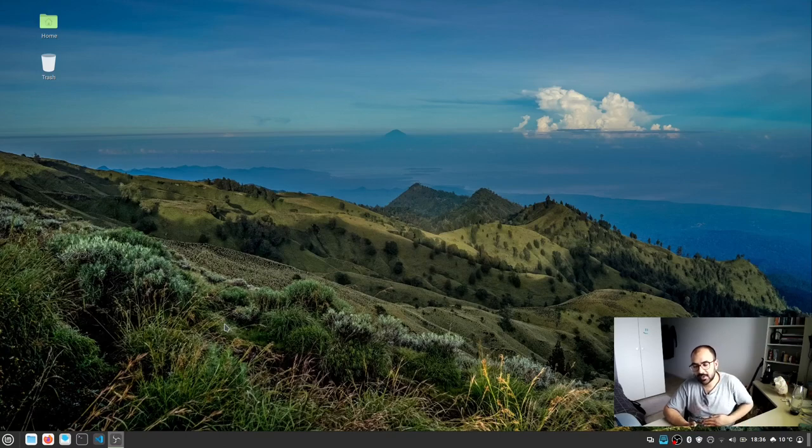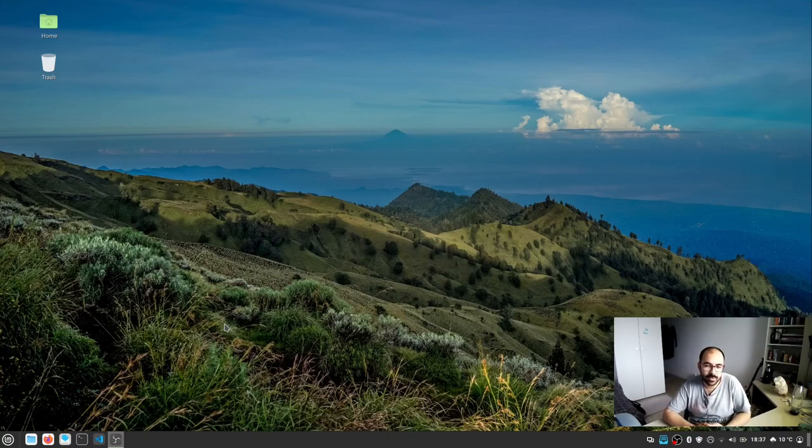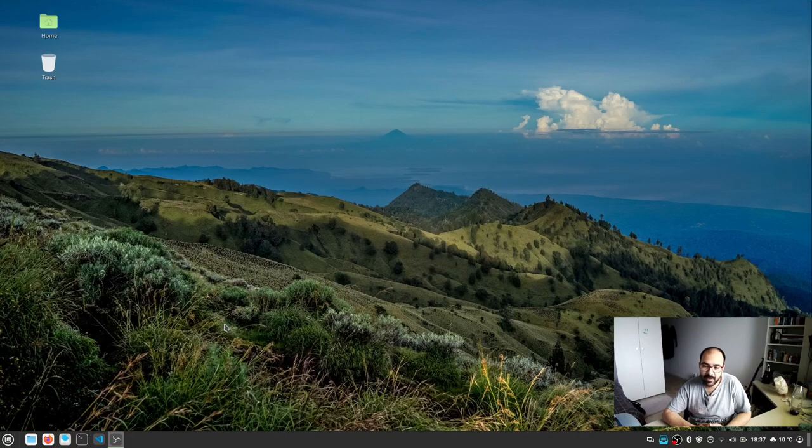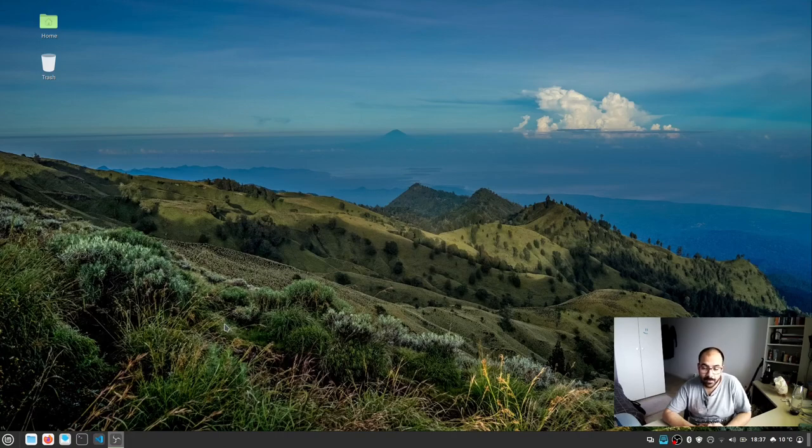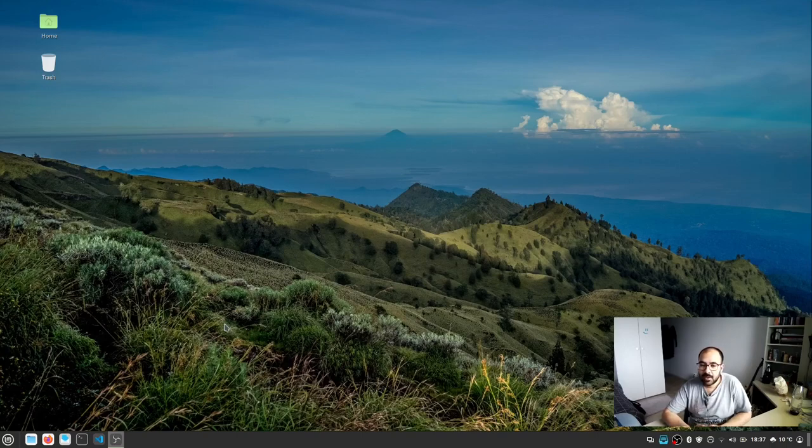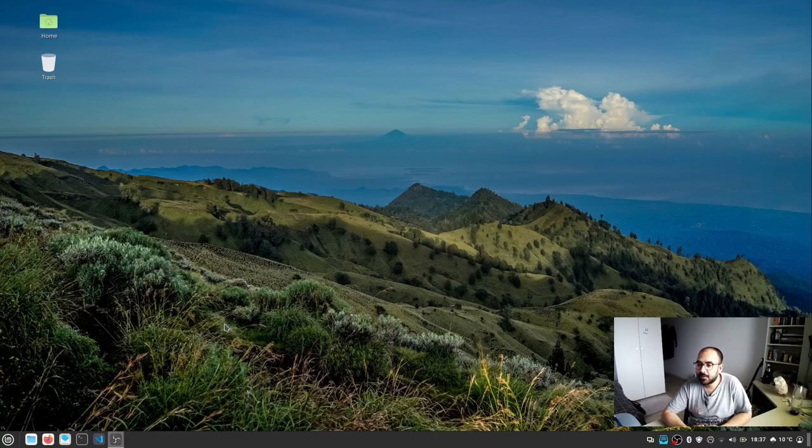is like any other operating system. For example, your phone in this smartphone era has an operating system, and your laptops and desktops all have some kind of operating system installed—it might be Windows, it might be macOS. But apart from these two, there's another operating system